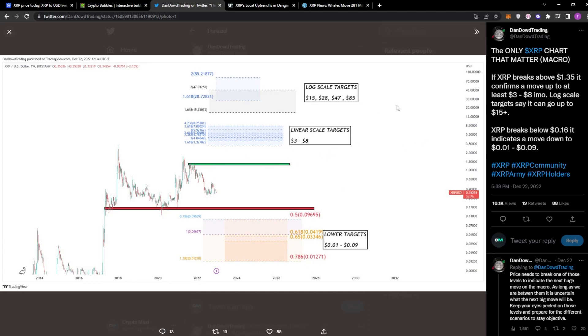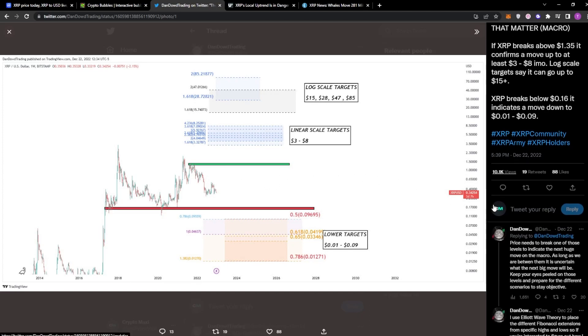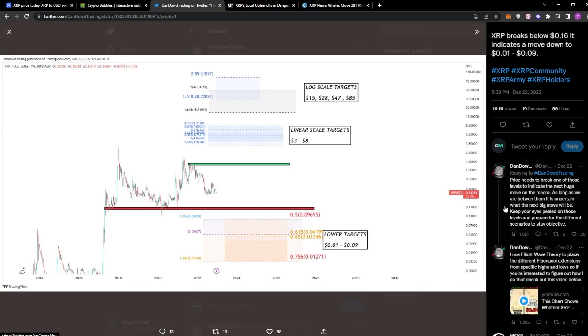And to an extent, it's kind of realistic. But breaking that $1.30 mark could take another one, two years, depending on when the next bull market comes.